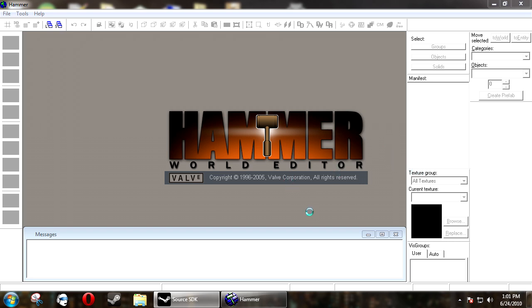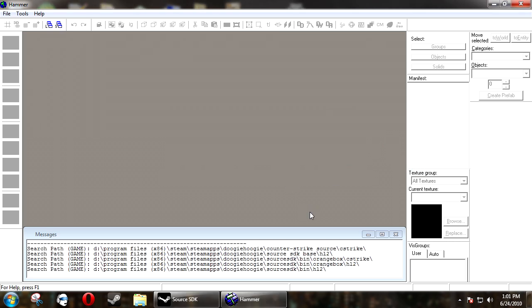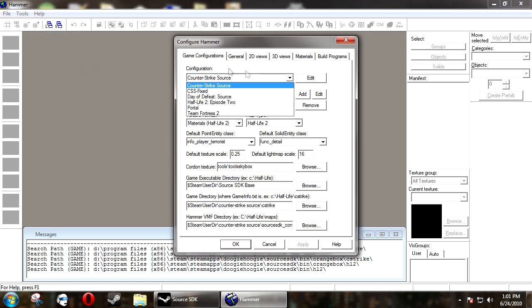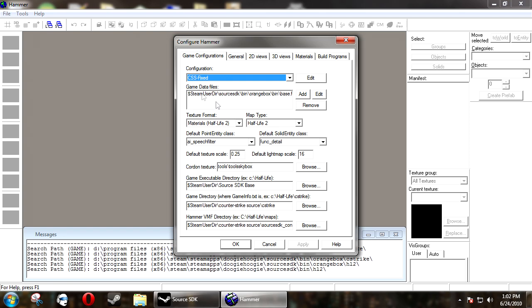Now we need to tell Hammer, instead of just being a general game, we need to tell it to point to Counter-Strike. So under Game Configuration, make sure our new one is selected.